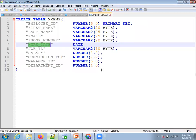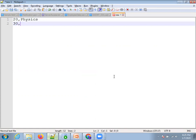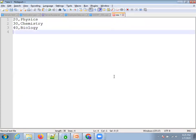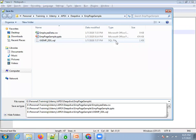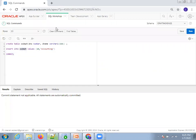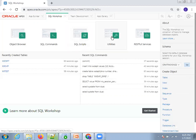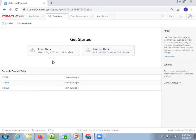You can also insert data directly: INSERT INTO xxdpt VALUES (10, 'Accounting'). For larger datasets, create a CSV or Excel file. For example: 20-Physics, 30-Chemistry, 40-Biology, 50-Social. Save the file as dpd.csv. Now go to SQL Workshop → Utilities → Data Workshop. It allows four file formats; CSV is the easiest to prepare.